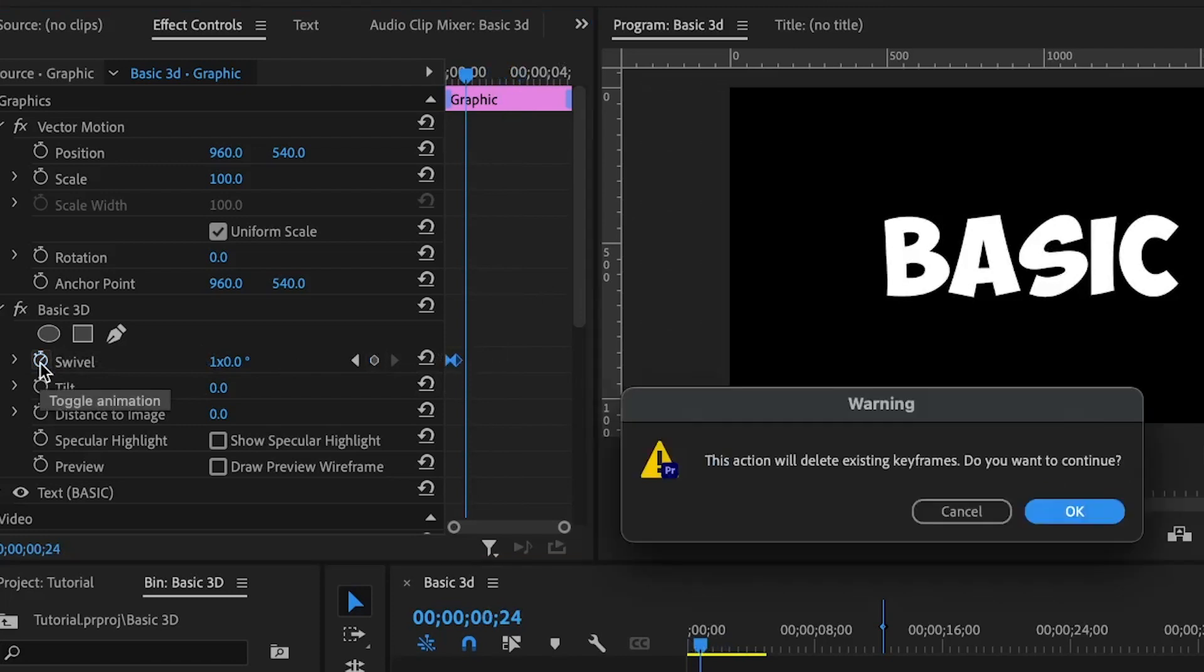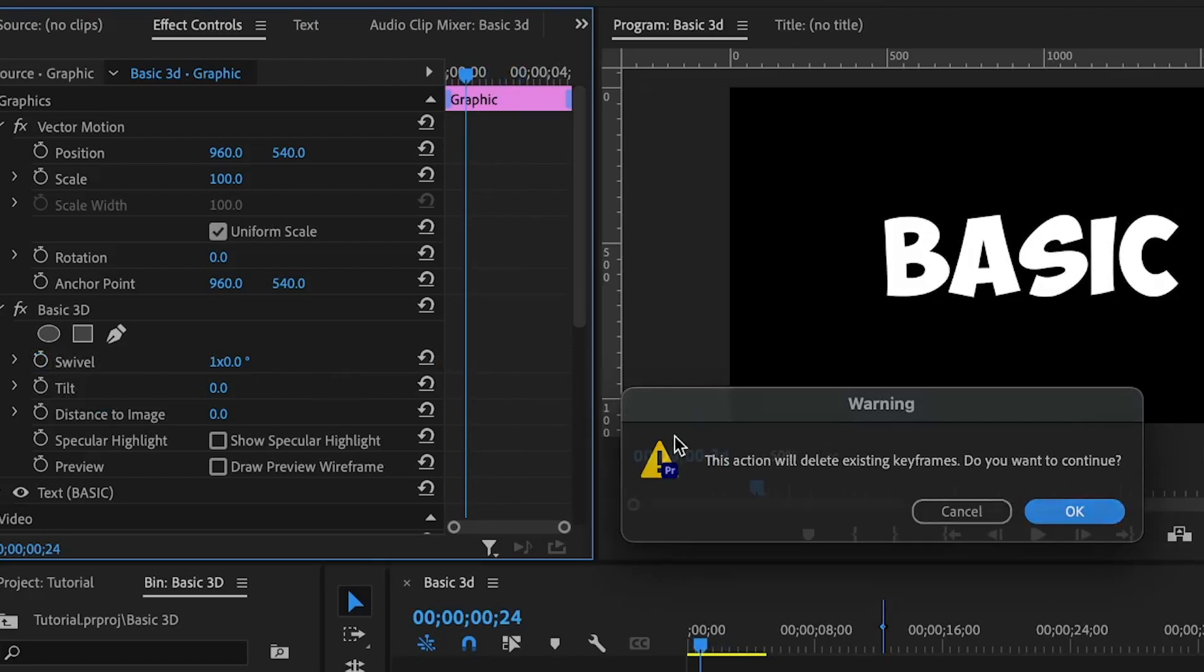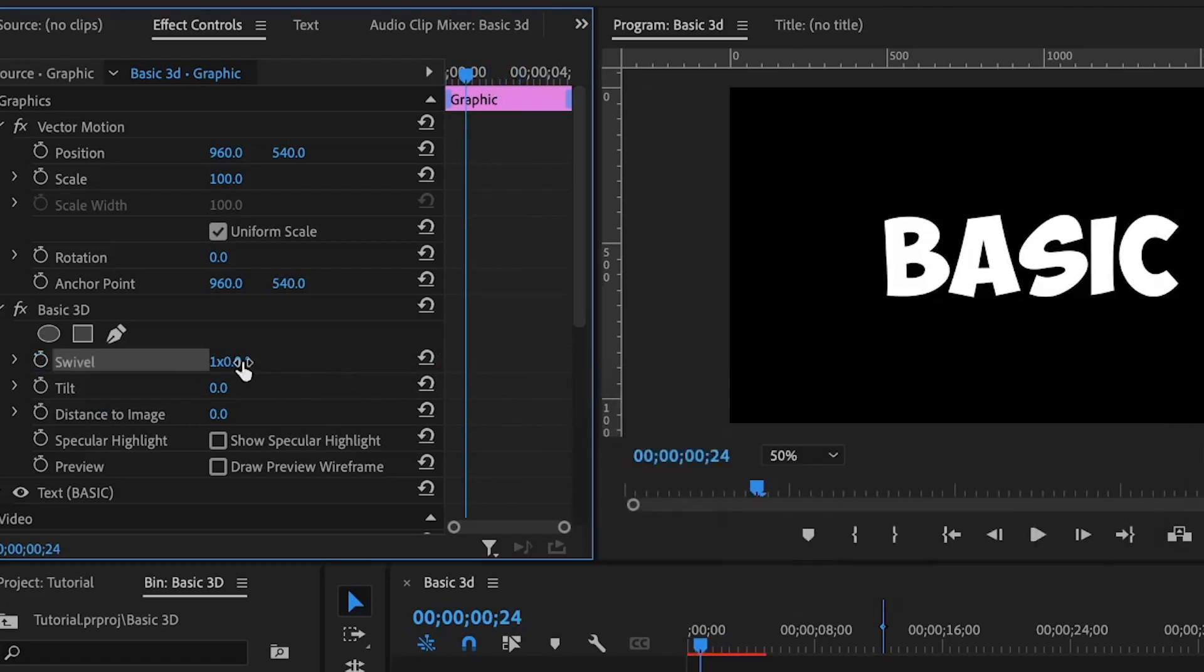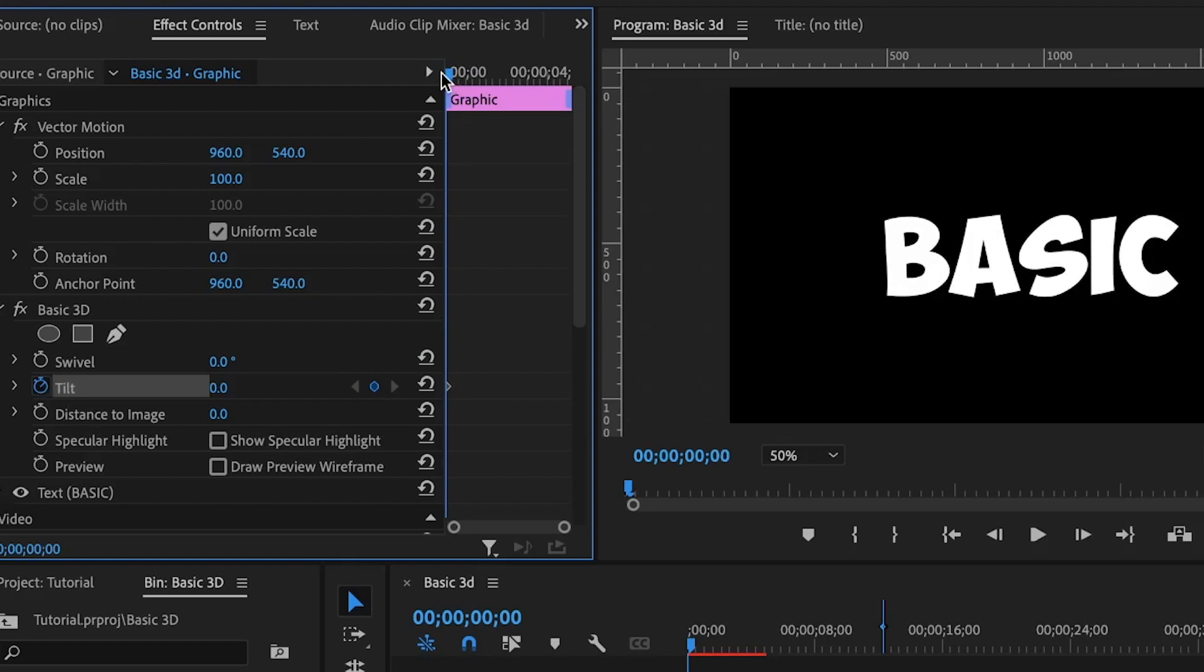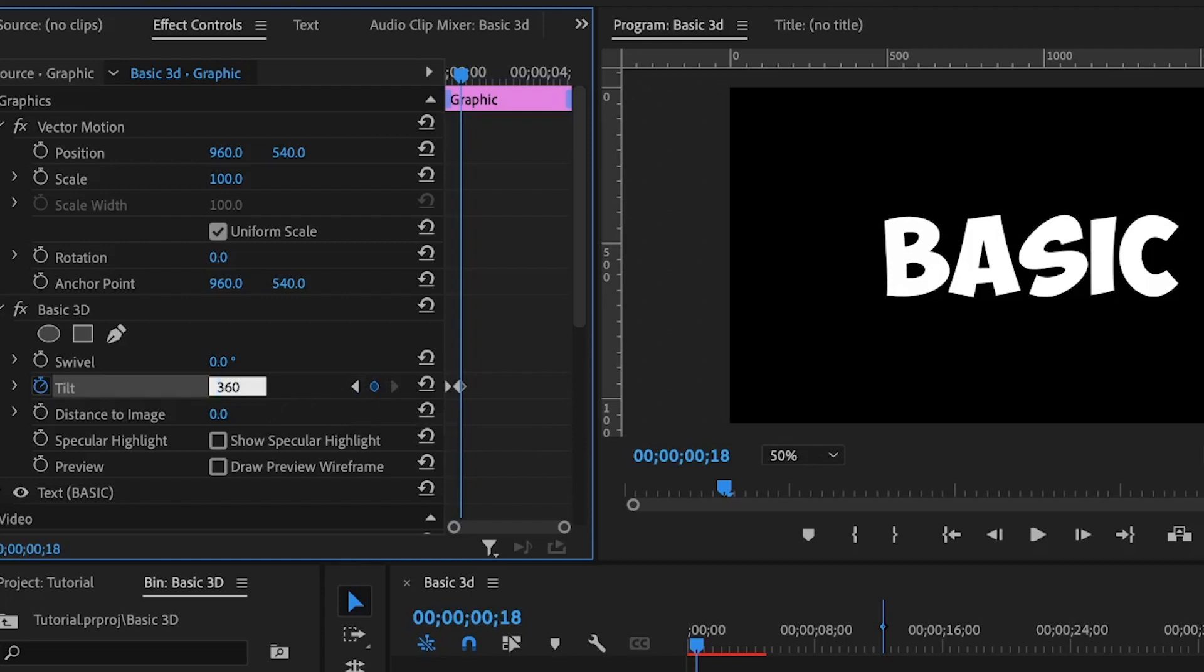I'll set this back to its default value and I'll animate the tilt property. I'll set the first keyframe, move some few frames ahead and set the second keyframe. Same thing, I'll set the value of 360.